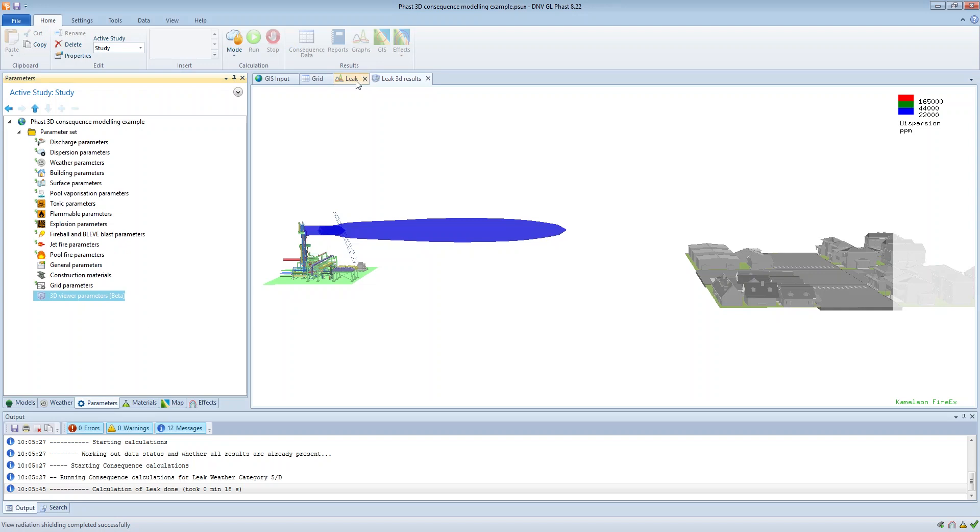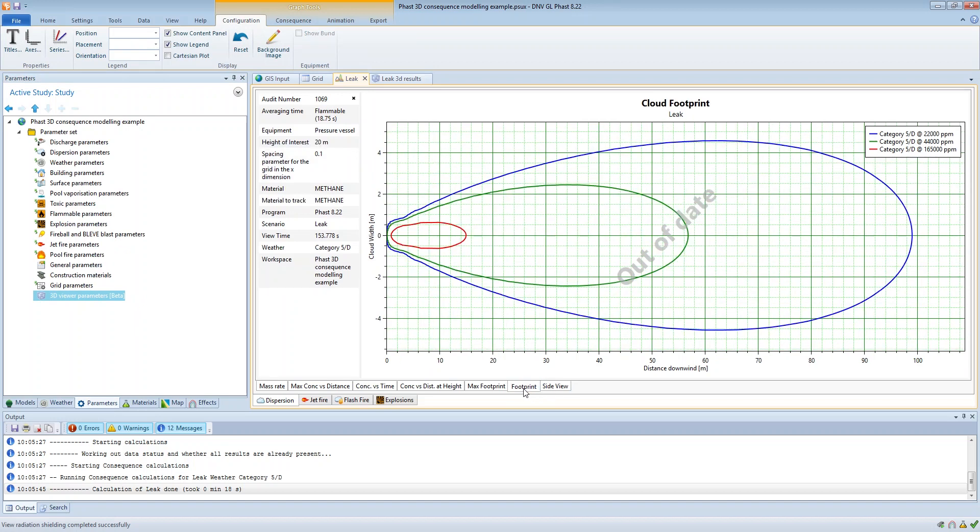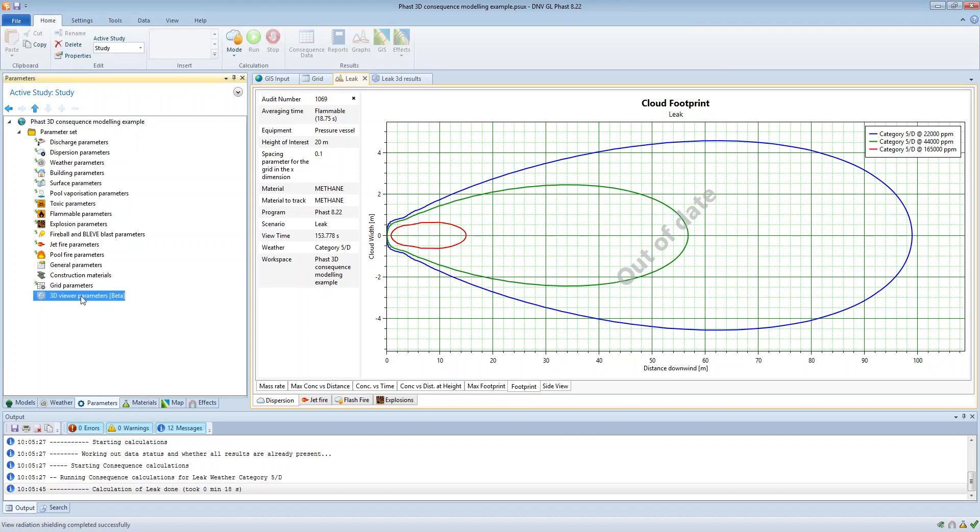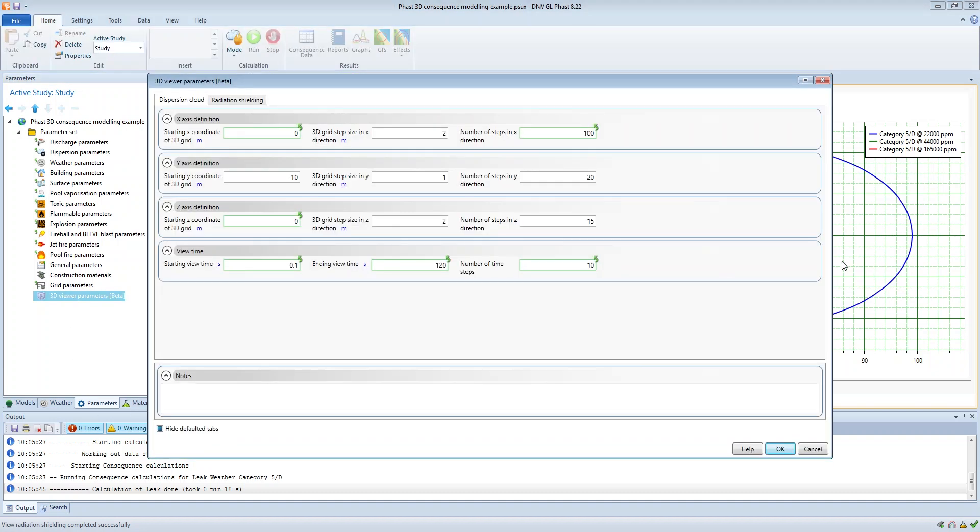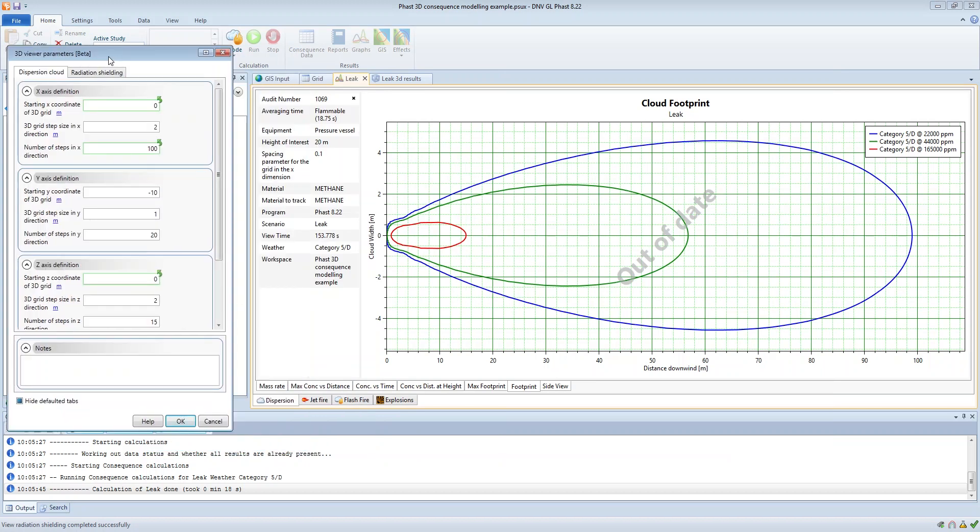It's also the same for the x directions and the y directions, so for this we can look at the footprint graph and then if we go to the 3D viewer parameters, view those alongside.